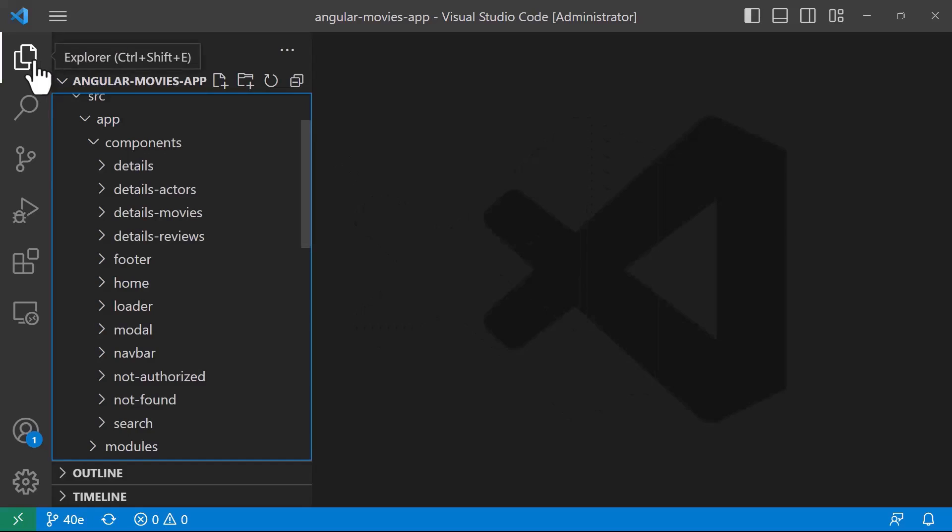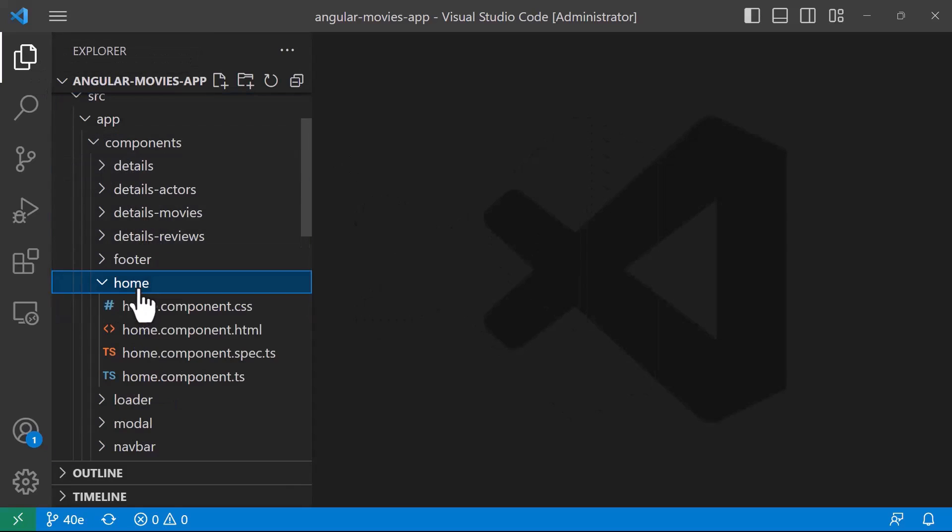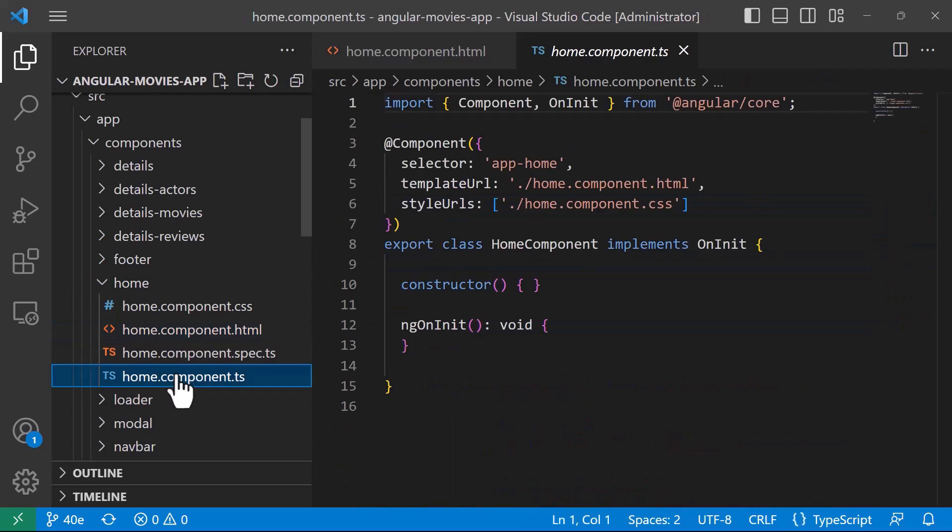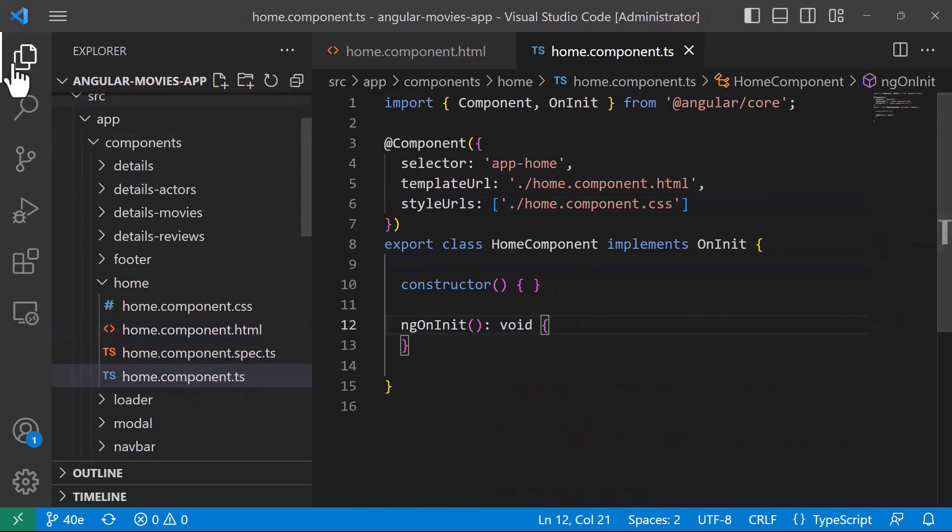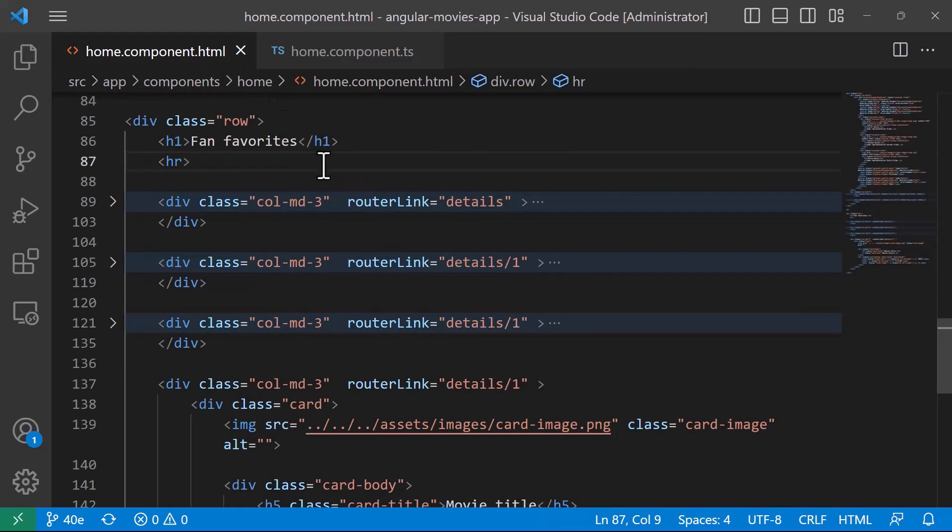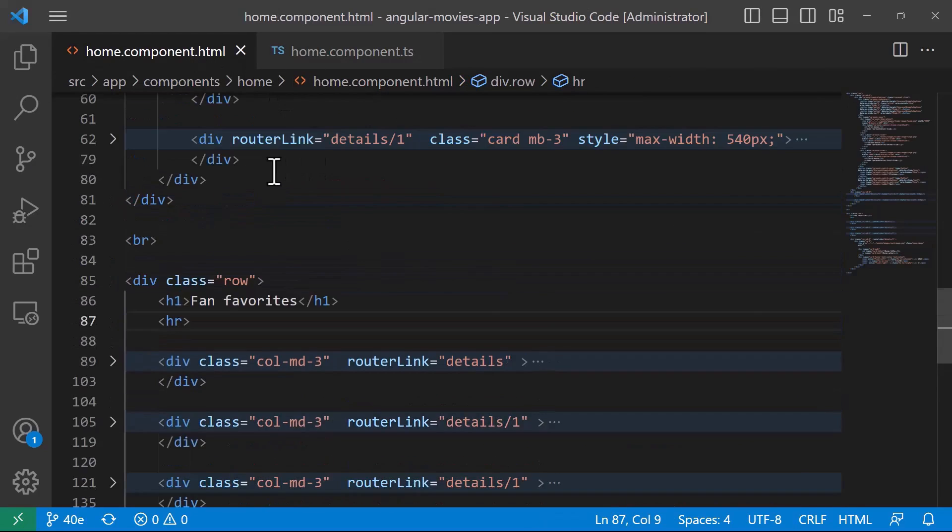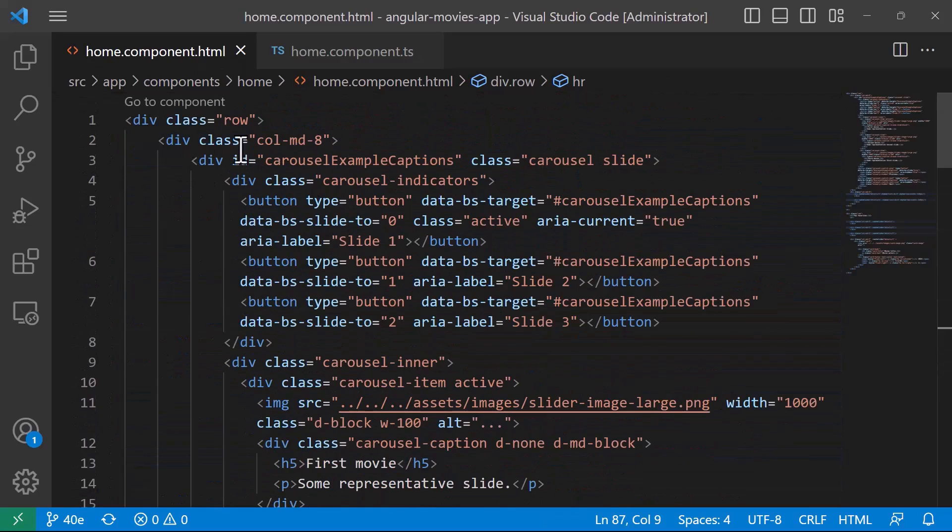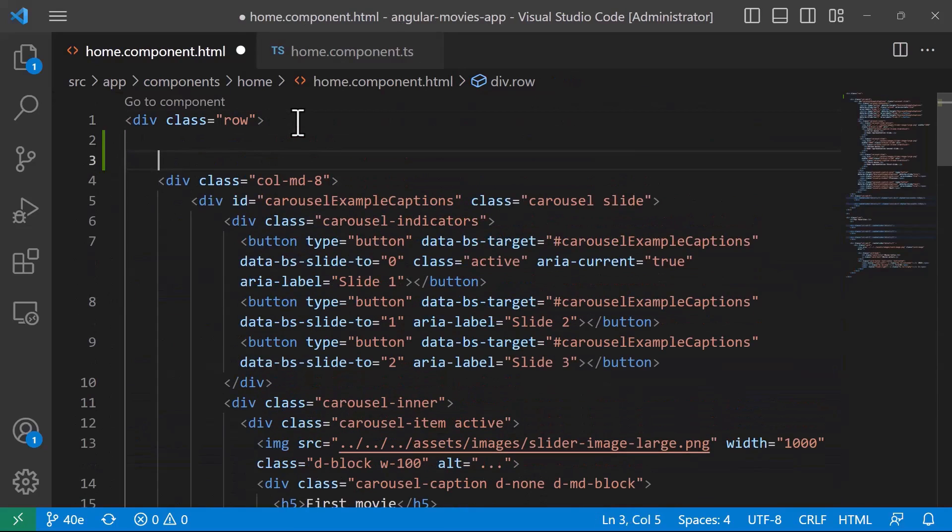Now, I'll just go to the home components. I'll open the explorer and then go to home folder. You can see the home.component.html and also the home.component.ts. In the HTML file, I'll just scroll up and go to the beginning of this file.